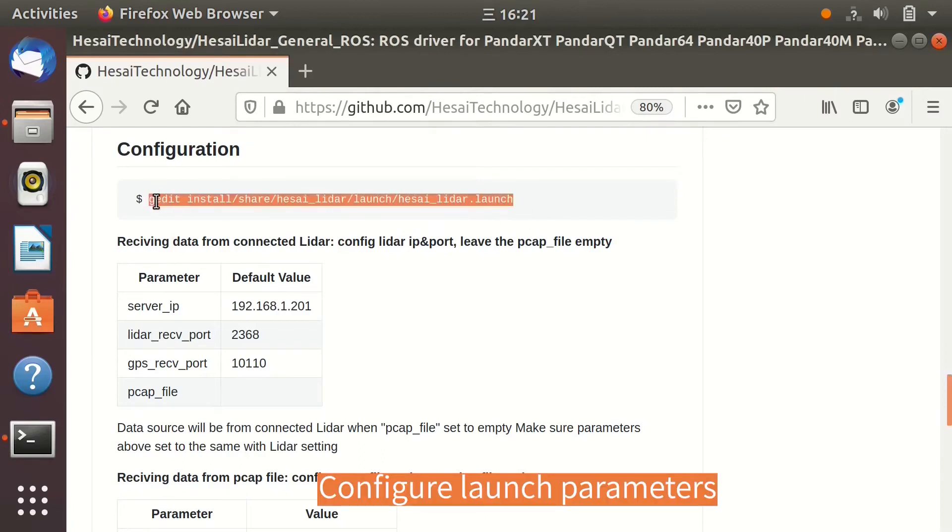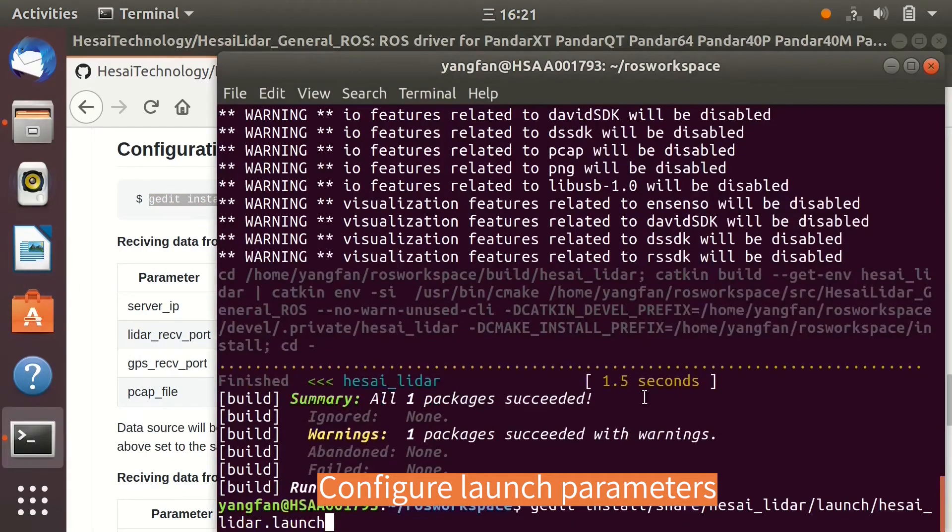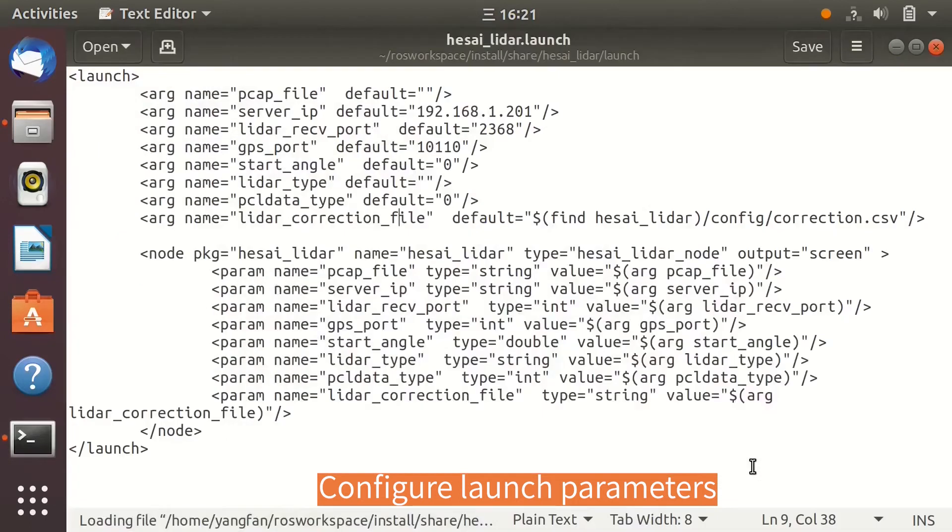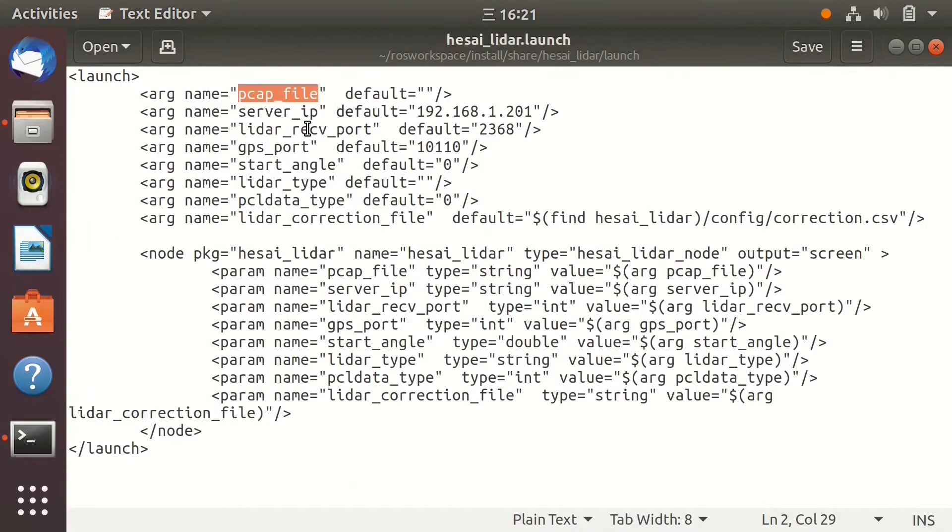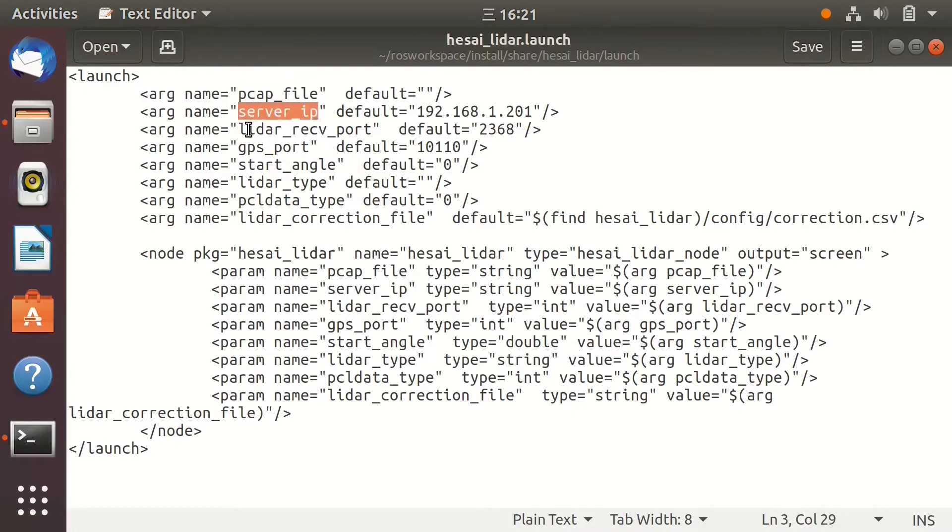Open launch file to check the configuration. Keep the PCAP file empty when you want to receive PointCloud from a connected LiDAR. Set the correct LiDAR IP address, receive port, and GPS port.